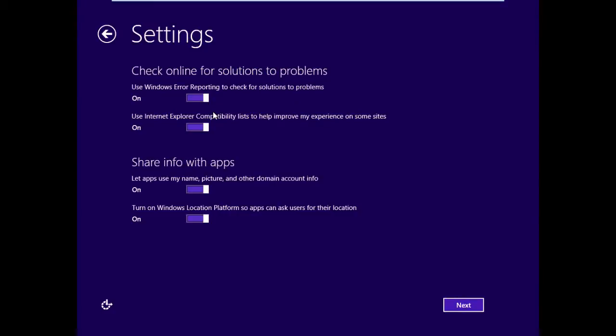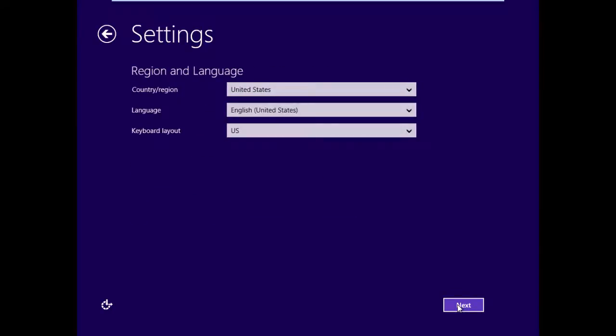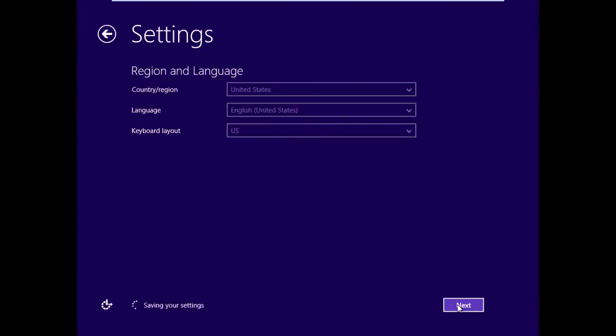Check online for solutions to problems. Do you want to use Windows Error Reporting to check for solutions to problems? It's set to on. We're just going to click on the toggle and set it to off. Do you want to use IE Compatibility List to help improve your experience on some sites? No. Share information with apps. Do you want to let applications use your name, picture, or other domain account information? No. Do you want to turn on Windows Location Platform so apps can ask users for their location? And we'll turn that off as well. Click Next. Regional settings. We're going to stick with English, US. Click Next.